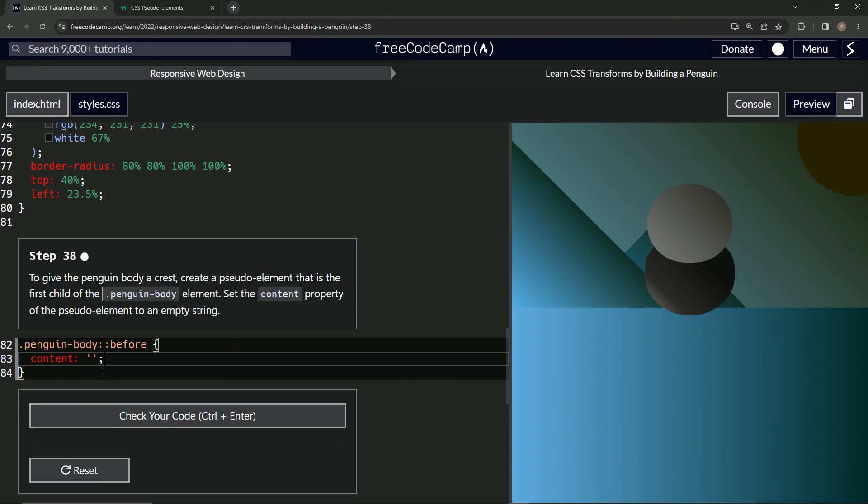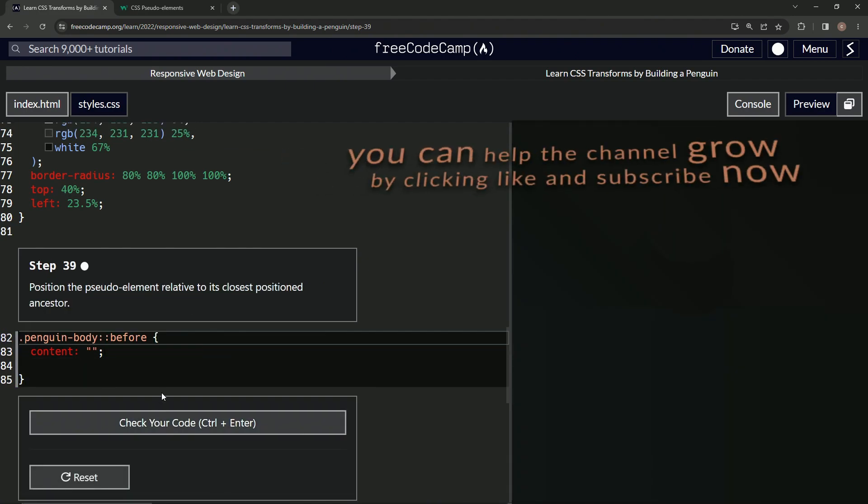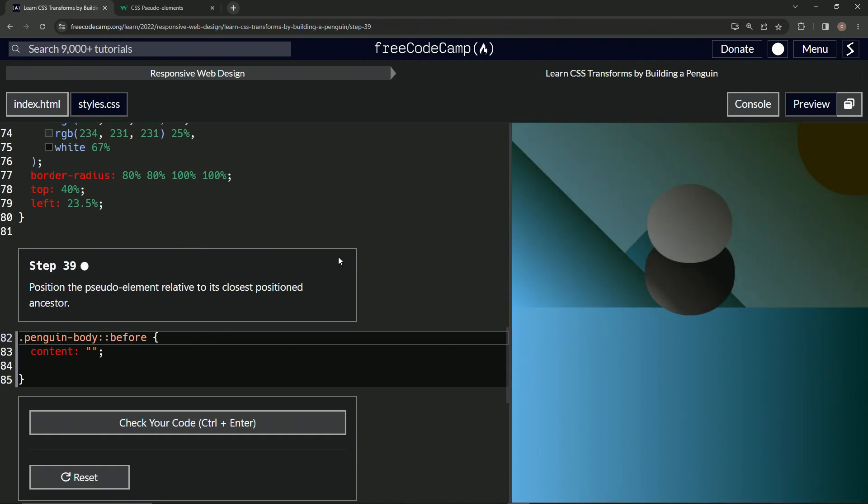Cap it off with the best practice semicolon, and then let's check it. Looks good and submit it. Alright, now we're on to step 39, and we'll see you next time.